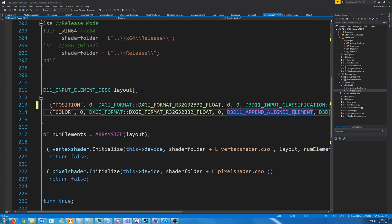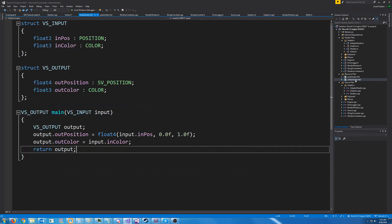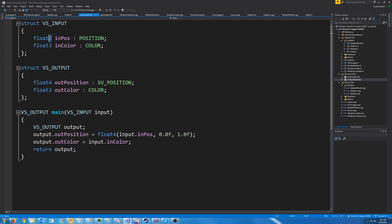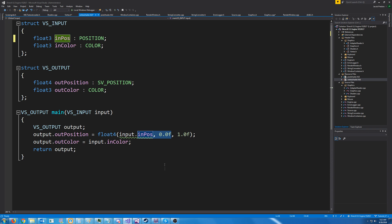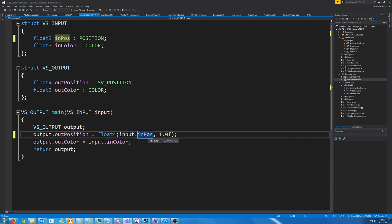Next, we have to update our vertex shader. Since we just updated the input layout, we need to go and update the vertex shader. Inside of our vertex shader, we were expecting a float 2 before. Let's change that to a float 3. And we're going to take out where we were assigning the z value to 0, and not assign it, since we will be pulling that in from our input position variable.